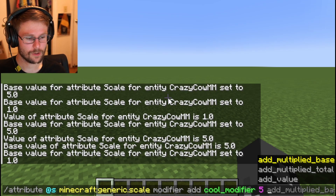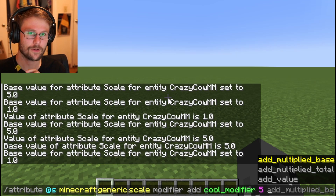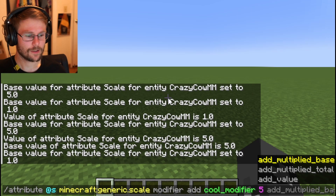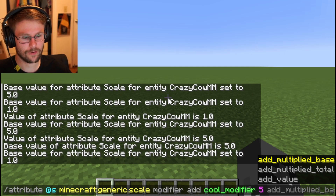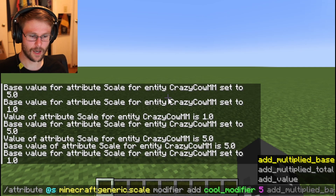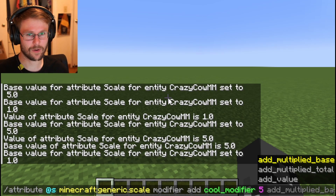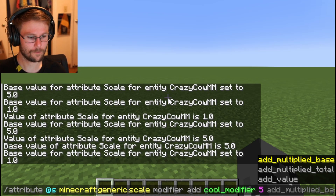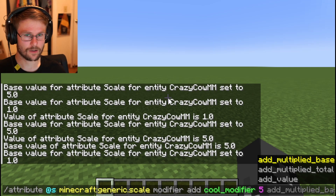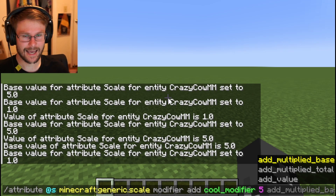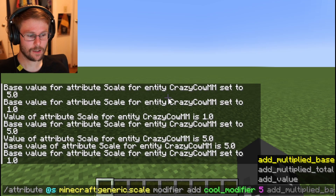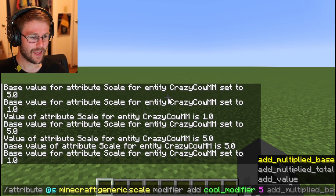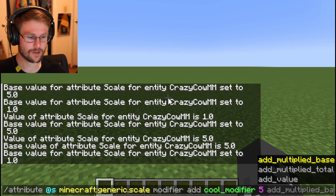Then you have some options: add_multiplied_base multiplies the base value by five, so in this case one times five. Add_multiplied_total multiplies whatever the current value of that attribute is. So for example, if you had two scale modifiers — one multiplying by five and one by ten using multiply_total — it would first multiply base by five to get five, then multiply that current value of five by ten, giving you fifty. Add_value just adds that value directly to the base.